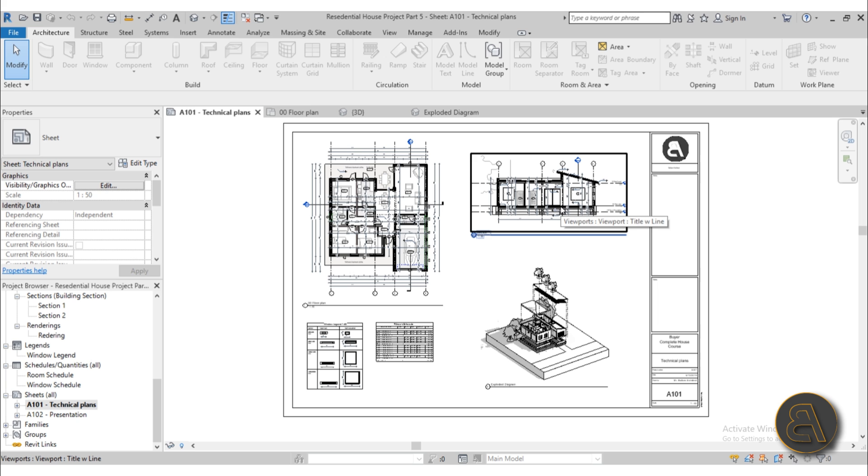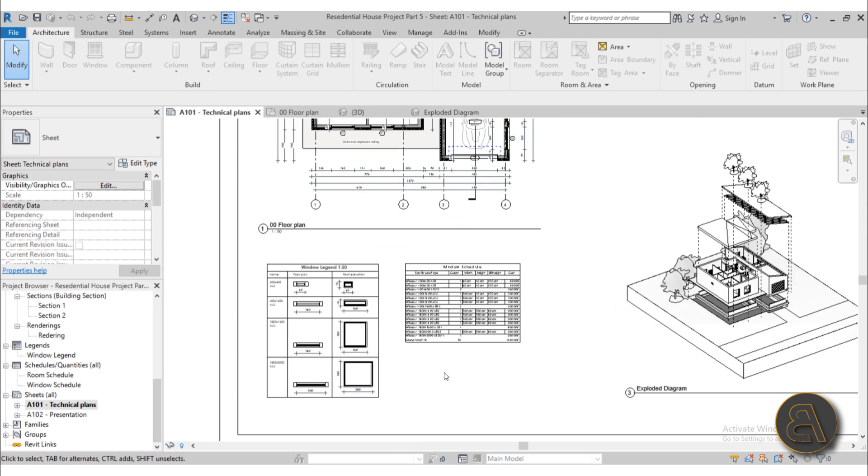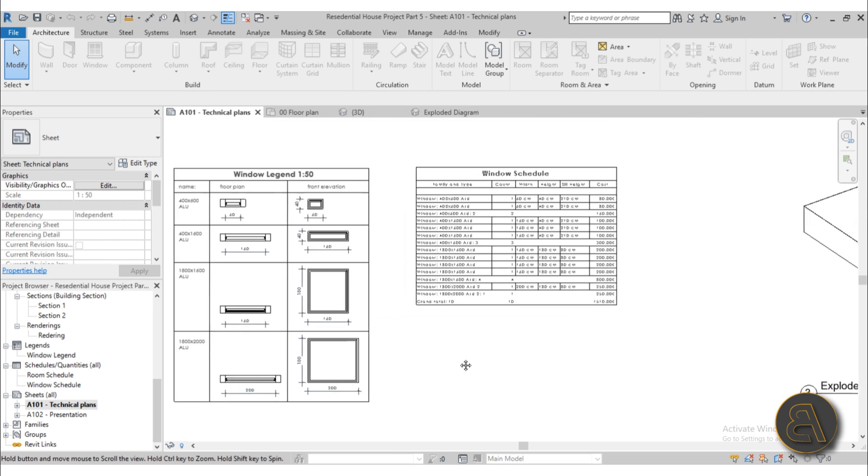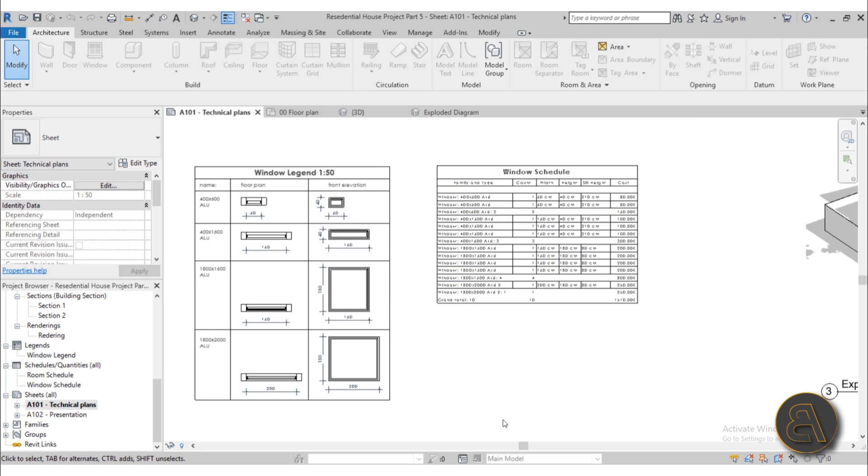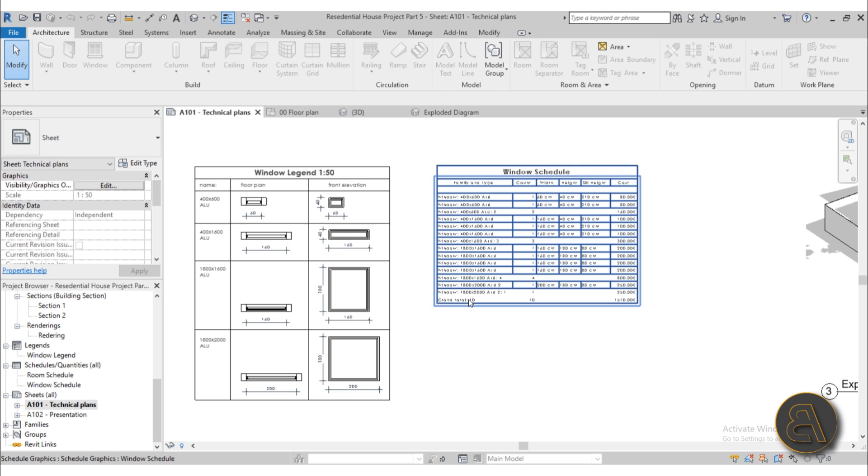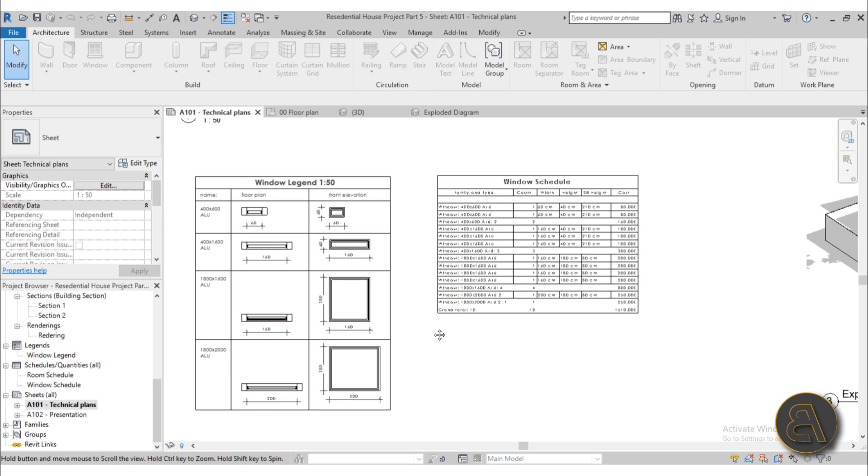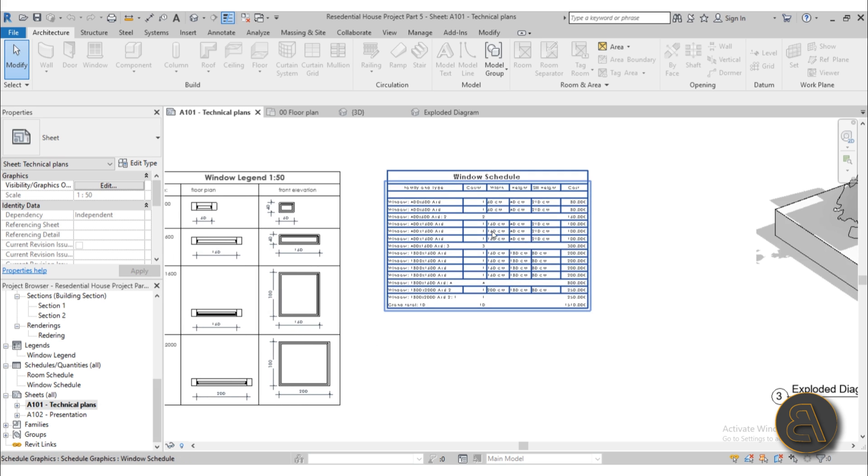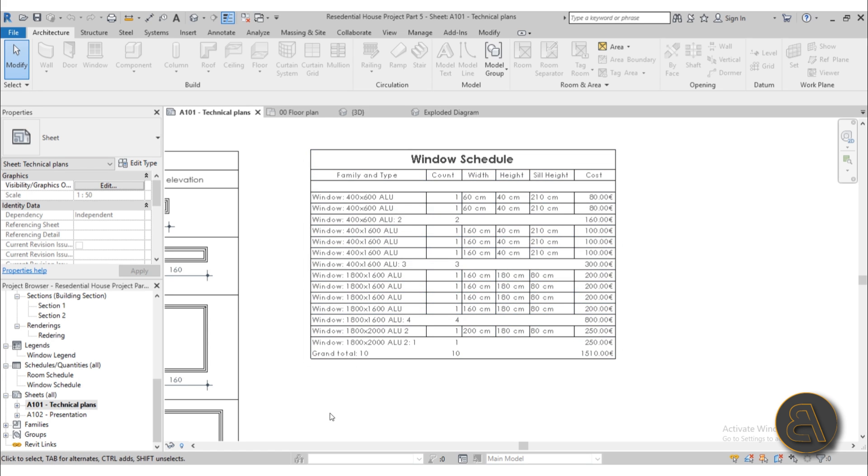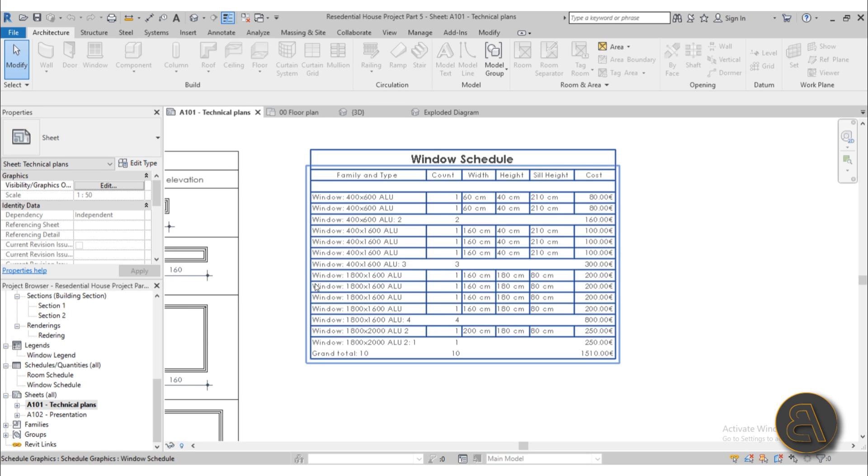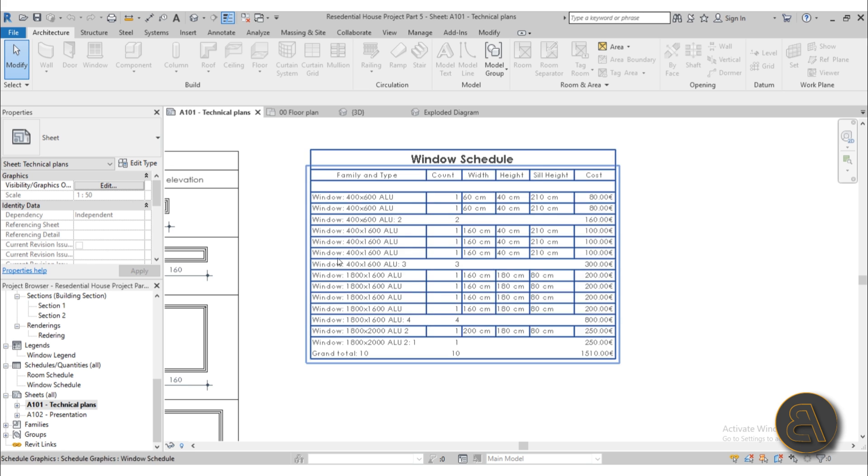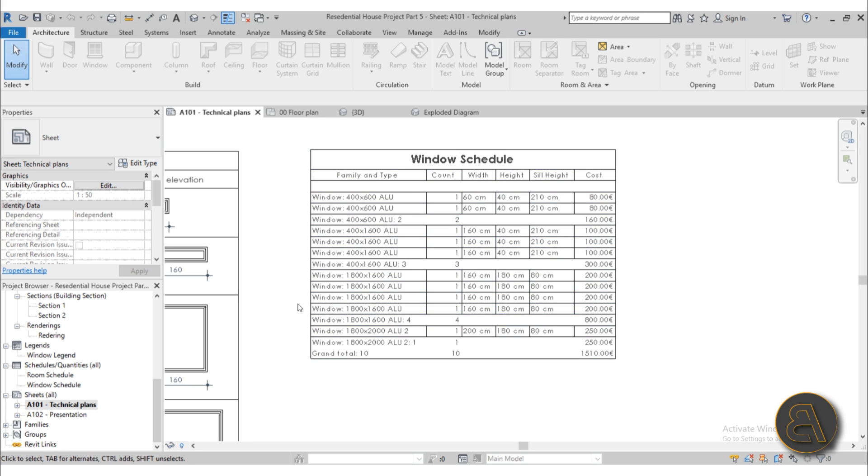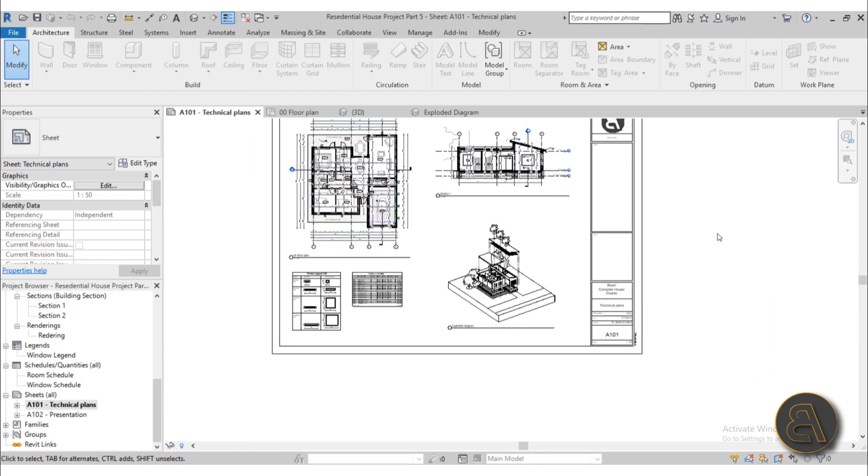I've got the section as well as this exploded 3D diagram. In this course I'm showing you how to create this window schedule as well as the window legend. They work in conjunction because here you need to see what all the elements look like and here you have technical data like the width, height, sill height as well as the cost. Then here we have a cost calculation on how much the windows are going to cost for this building.